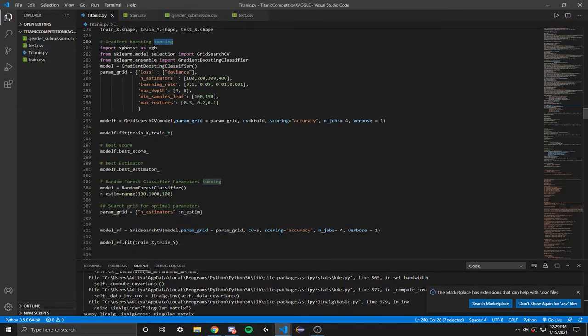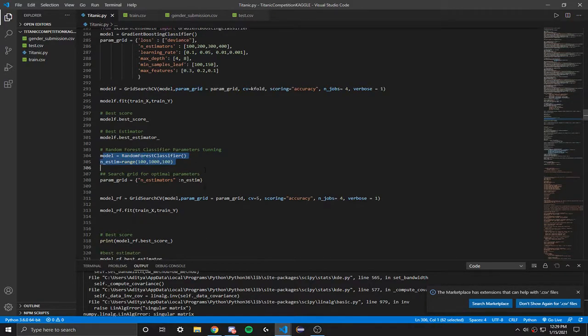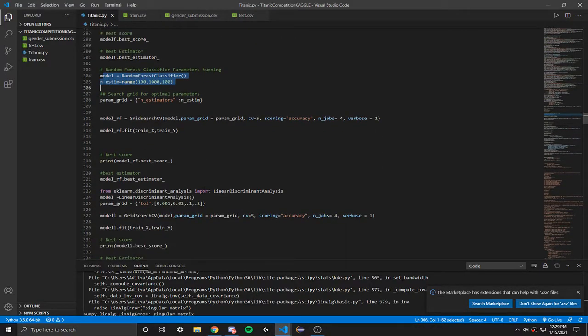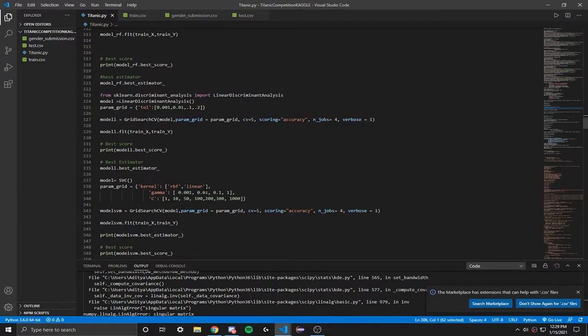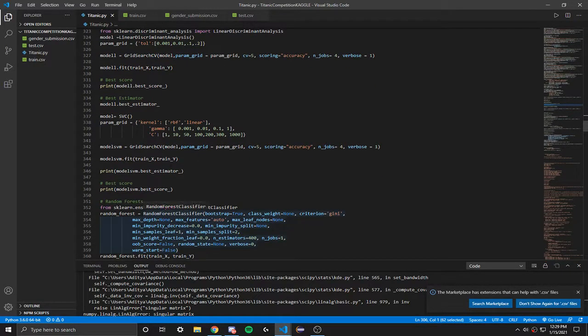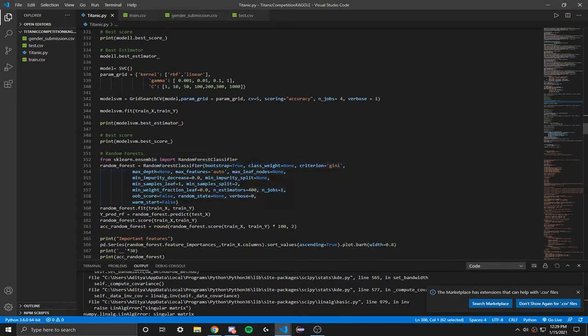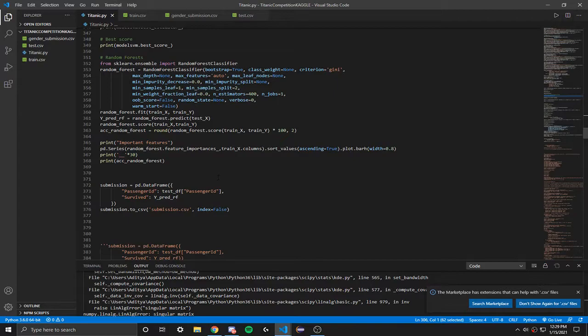Then we've got random forest classifiers, I'm pretty sure this is unsupervised. That's basically it. Then we just want to obviously print out our best score and then print all this data.